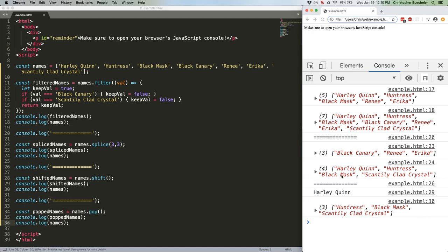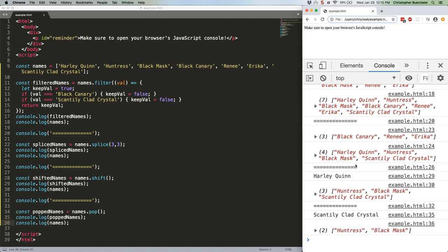Once again, we get the value back from the pop, and then we get the modified array. We're down to two.